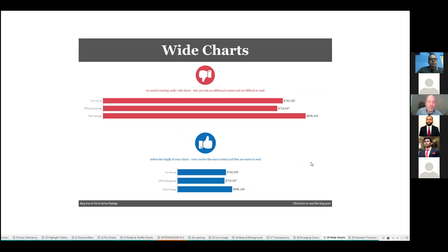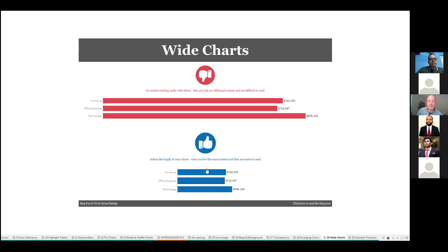Similar to wide highlight tables, I also see people using really wide bar charts unnecessarily. This top example provides the same information as the bottom but I almost have to move my head left to right to see the category and then its sales value. Just avoid really wide charts when you don't need them — this narrower version is a lot easier to read.